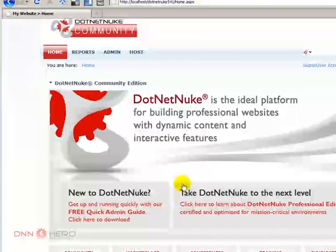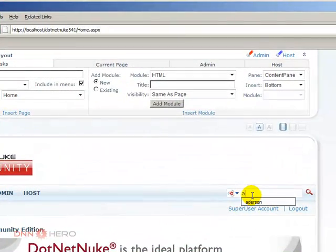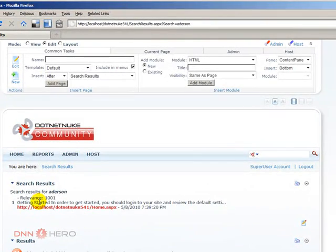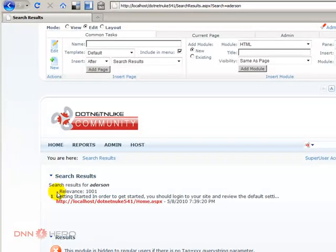If I try to search by Ederson, what will happen is, yeah, it comes. But there's no title here. I just added the title, but there's no title.